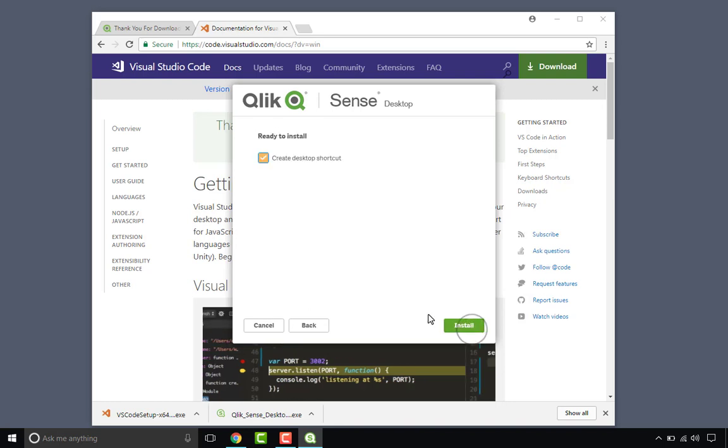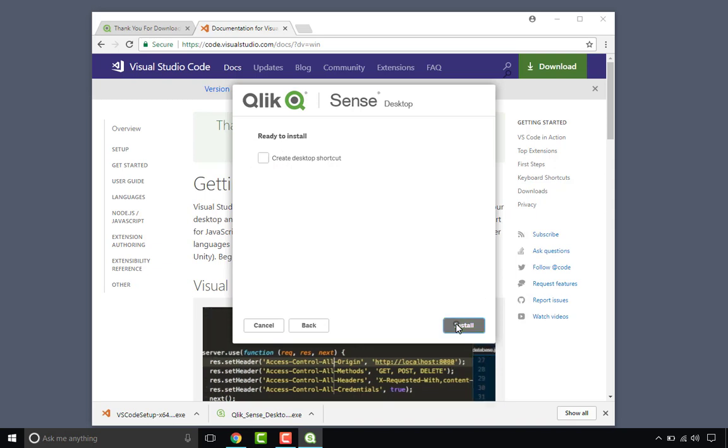Accept the license agreement. I'm not going to create a desktop shortcut and install.